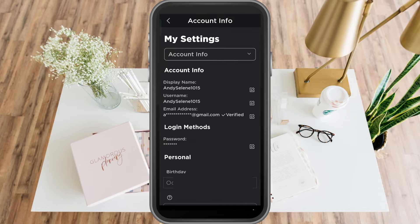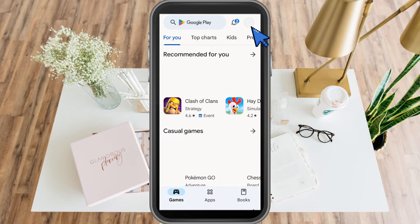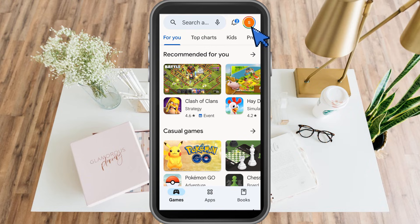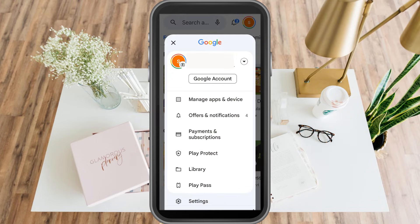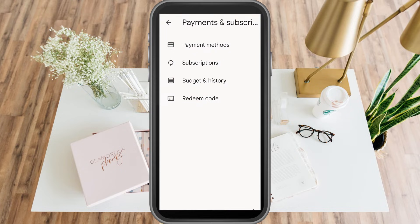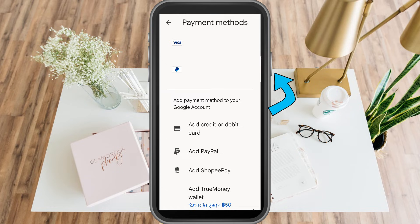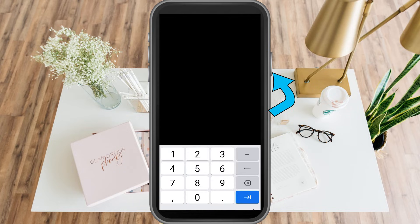Once your email address and phone number are verified, exit and go to the Google Play Store. Tap your profile in the top right corner, then click 'Payments and subscriptions,' then 'Payment methods.' Add your credit or debit card by tapping 'Credit or debit card' and entering your information.